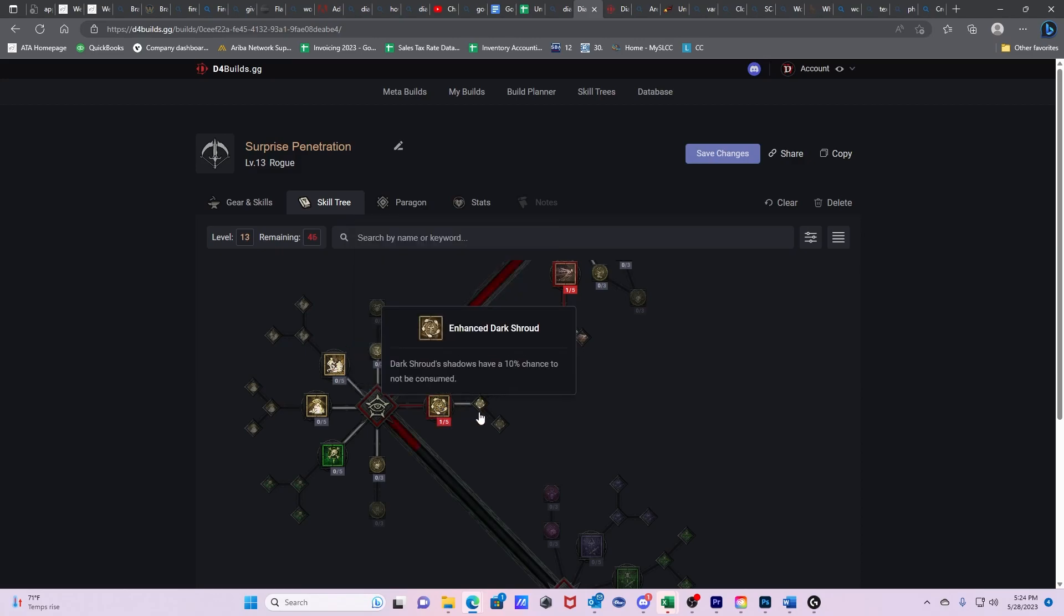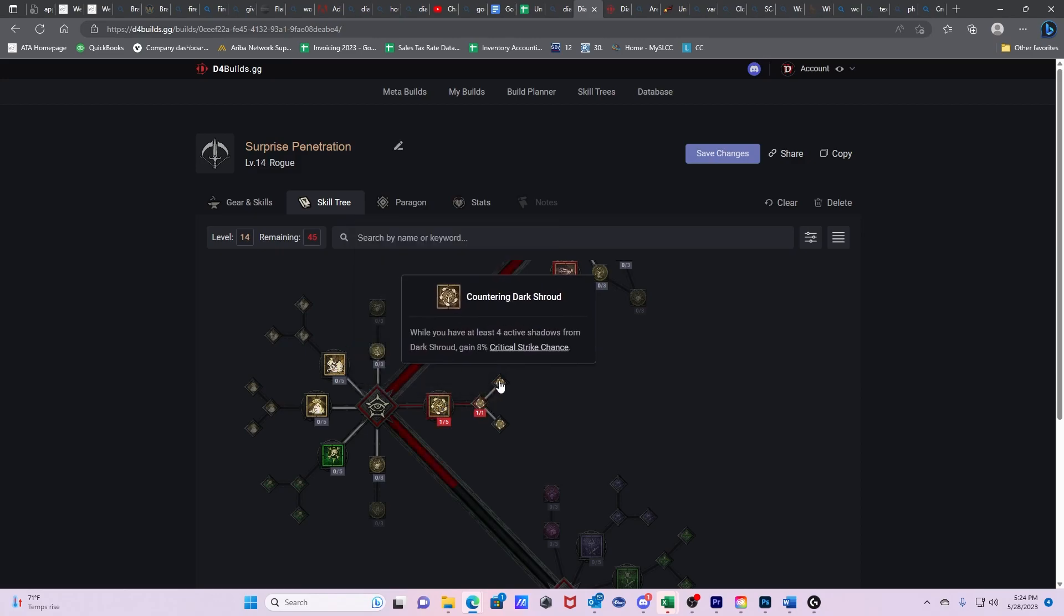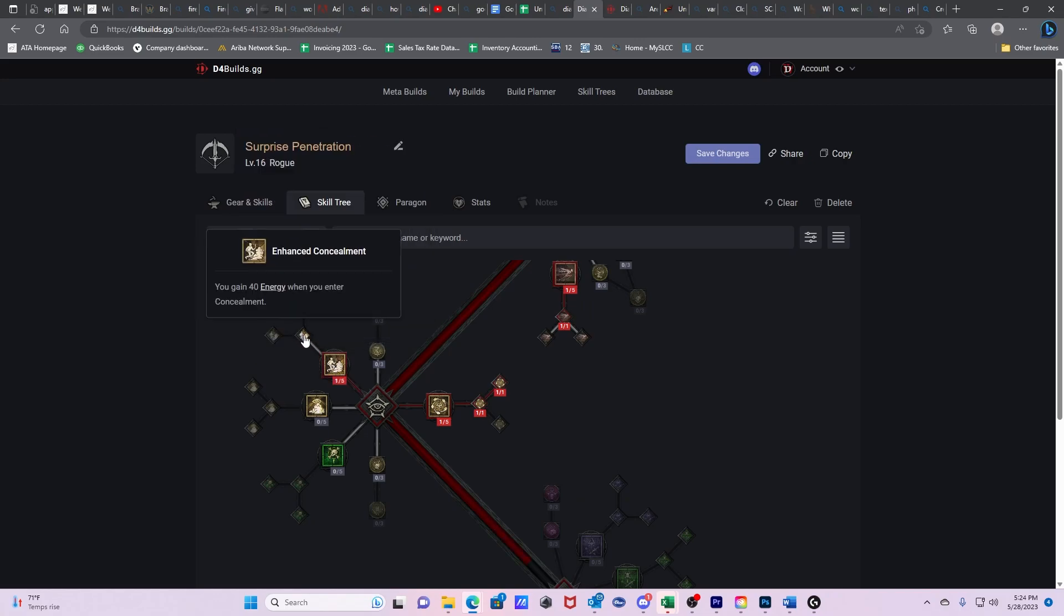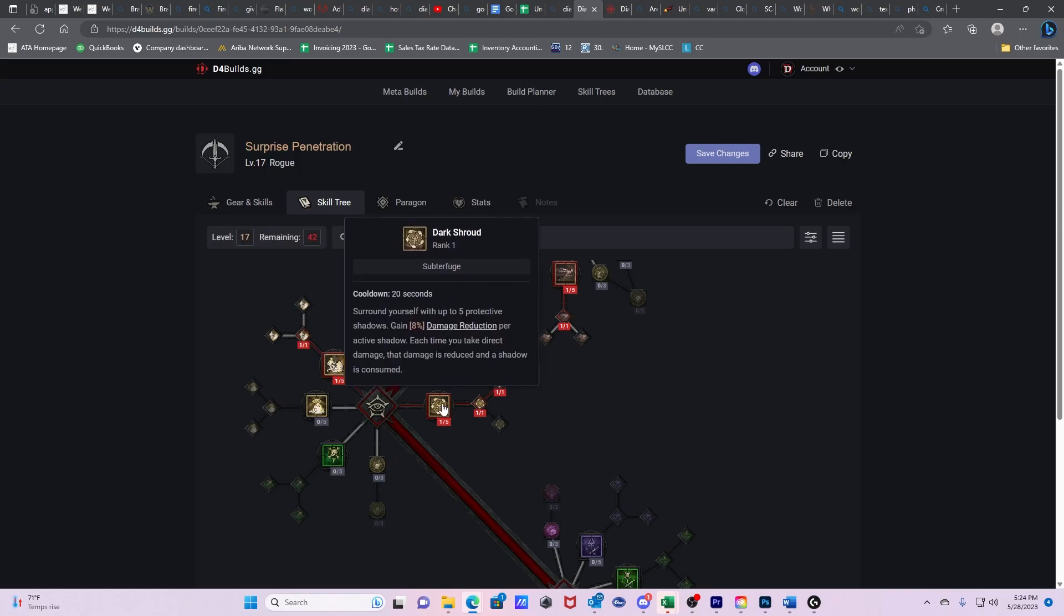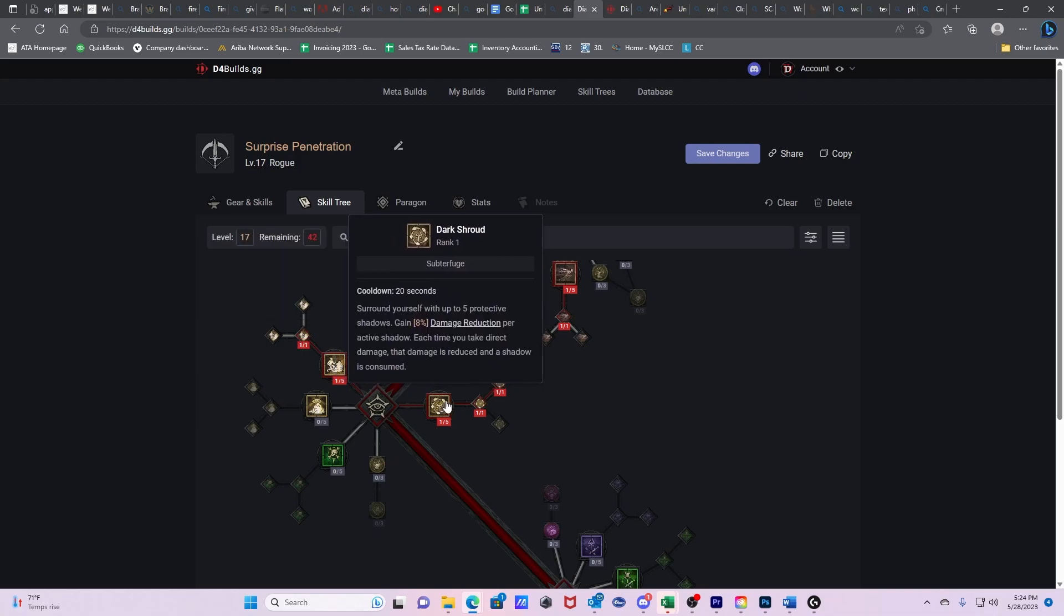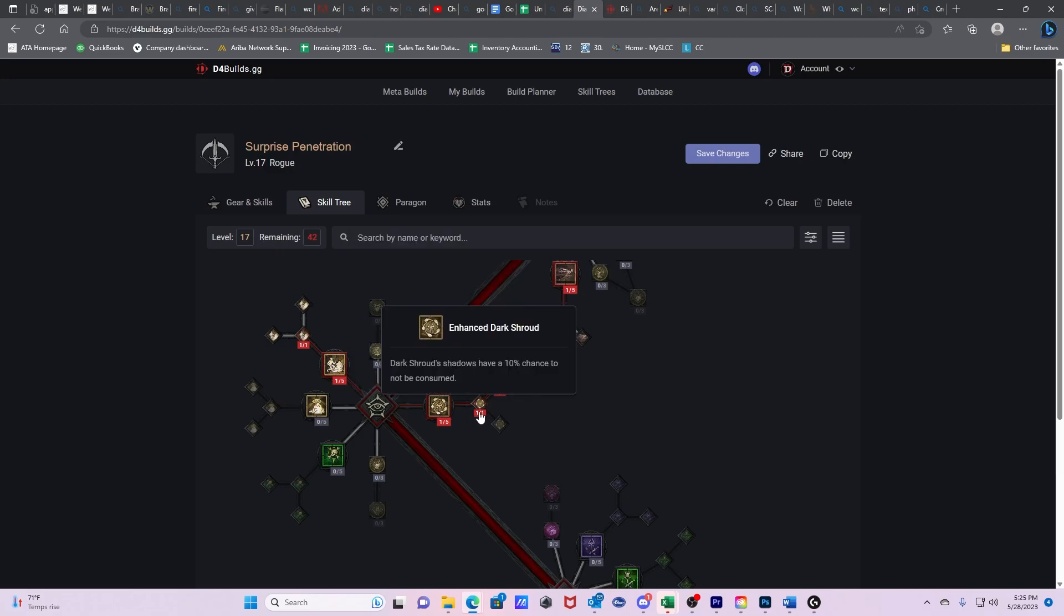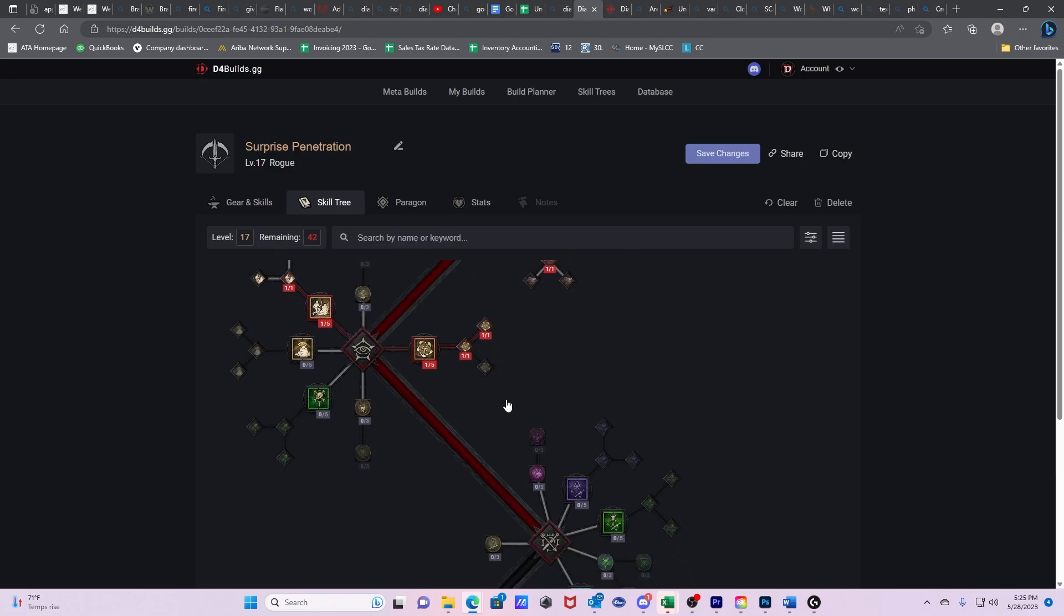We're going to get Dark Shroud, Enhanced Dark Shroud, Countering Dark Shroud. We're going to get Concealment, Enhanced Concealment. So this is you gain 40 energy whenever you enter Concealment. So the reason we go Dark Shroud is, as I noted before, you can summon your Dark Shroud and then change that ability out and you still get the benefits of it.